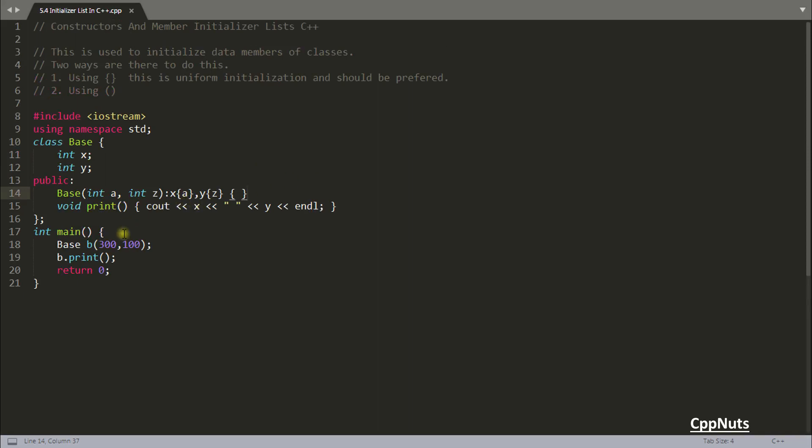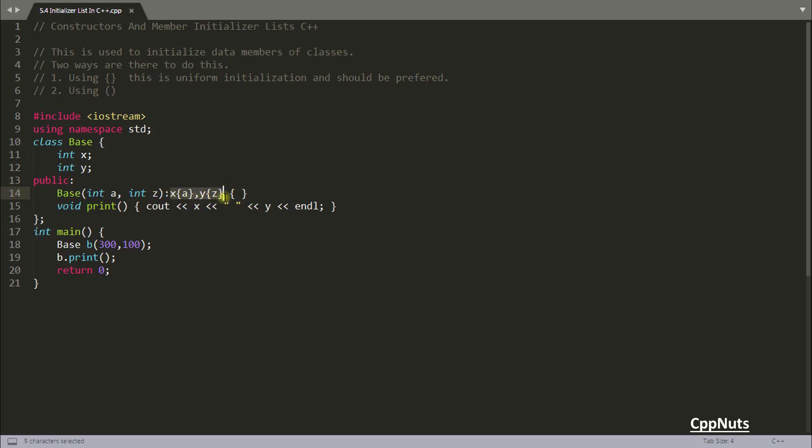Now I have created a video where I have shown where are all those places where you have to use initializer list otherwise your program will not compile or whatever you want to achieve you won't be able to achieve without using initializer list. I have given the link in the description field. Here you have the option right, like you just no need to do it like this x equals a and y equals z and this is perfect. But there are few places, almost four to five places where you have to use initializer list and I strongly suggest go ahead and watch that video.